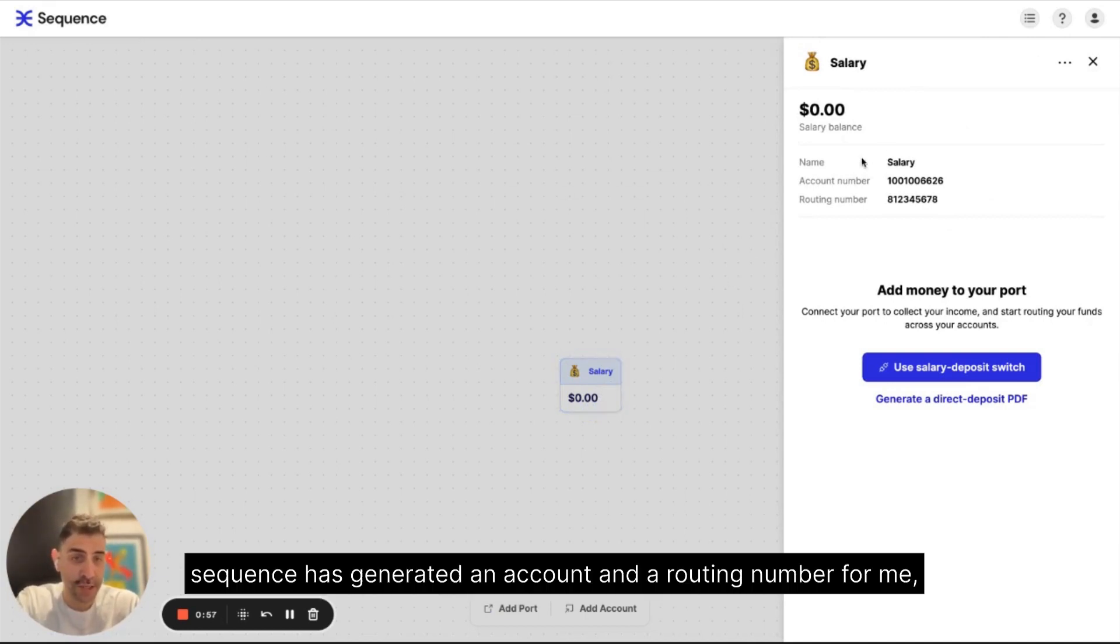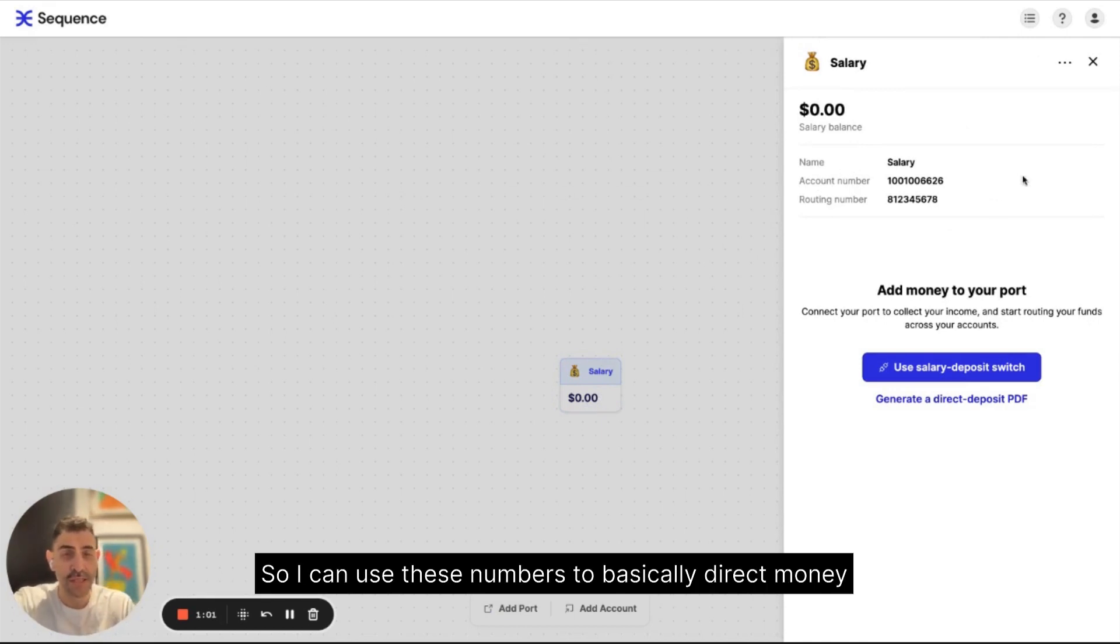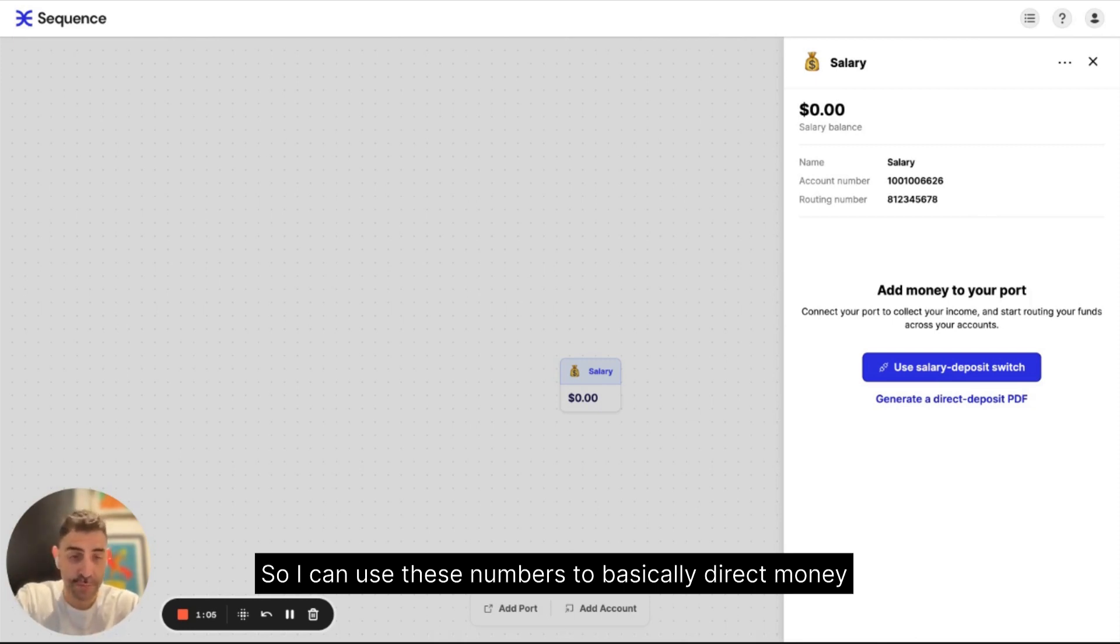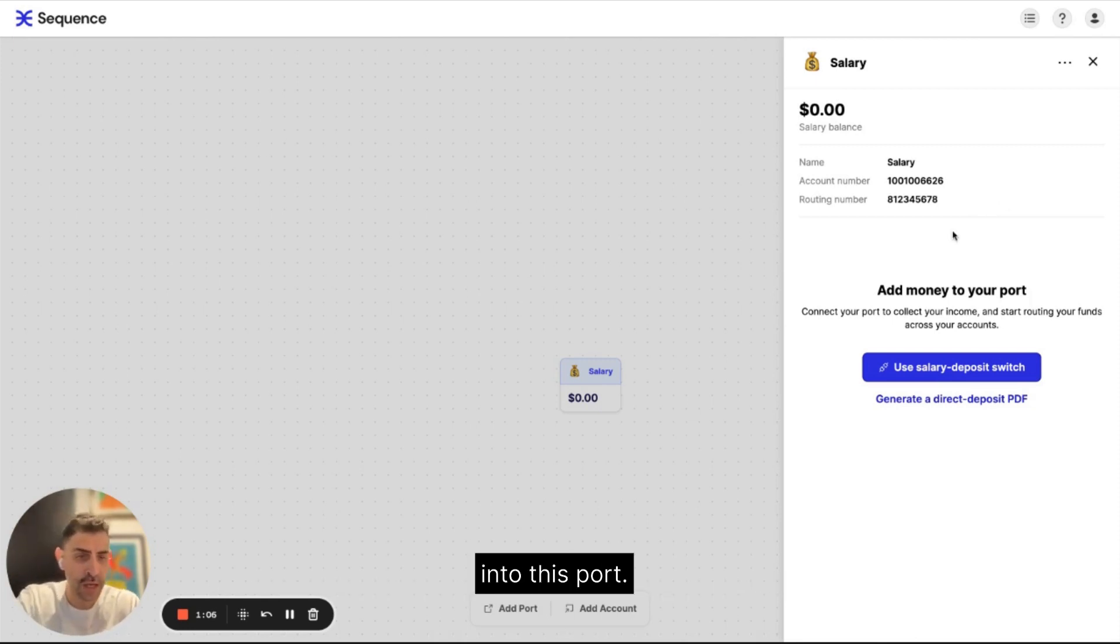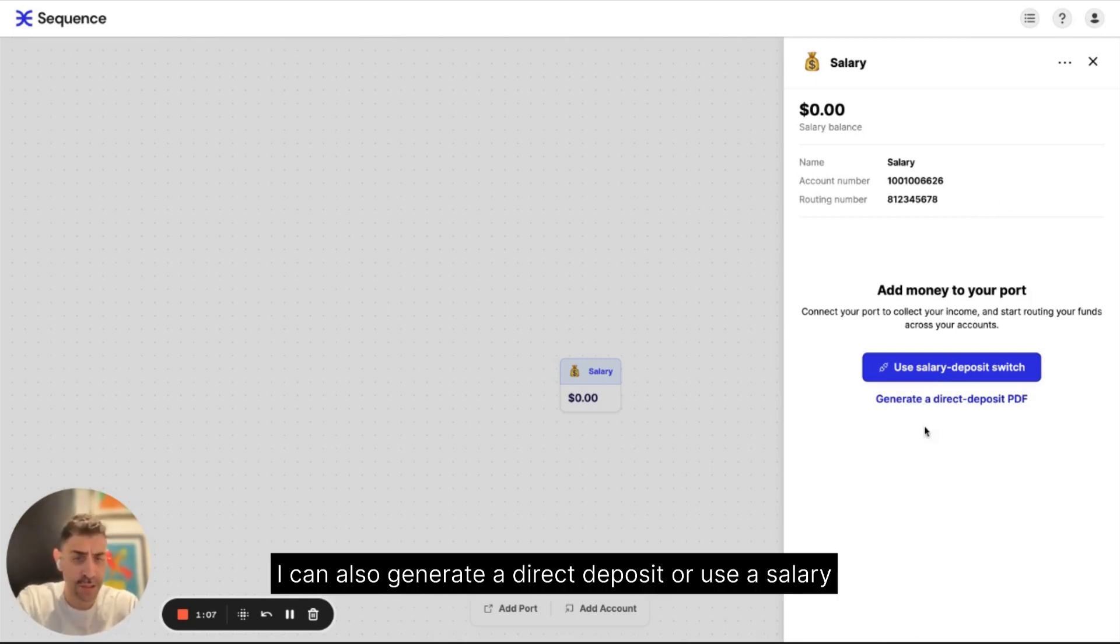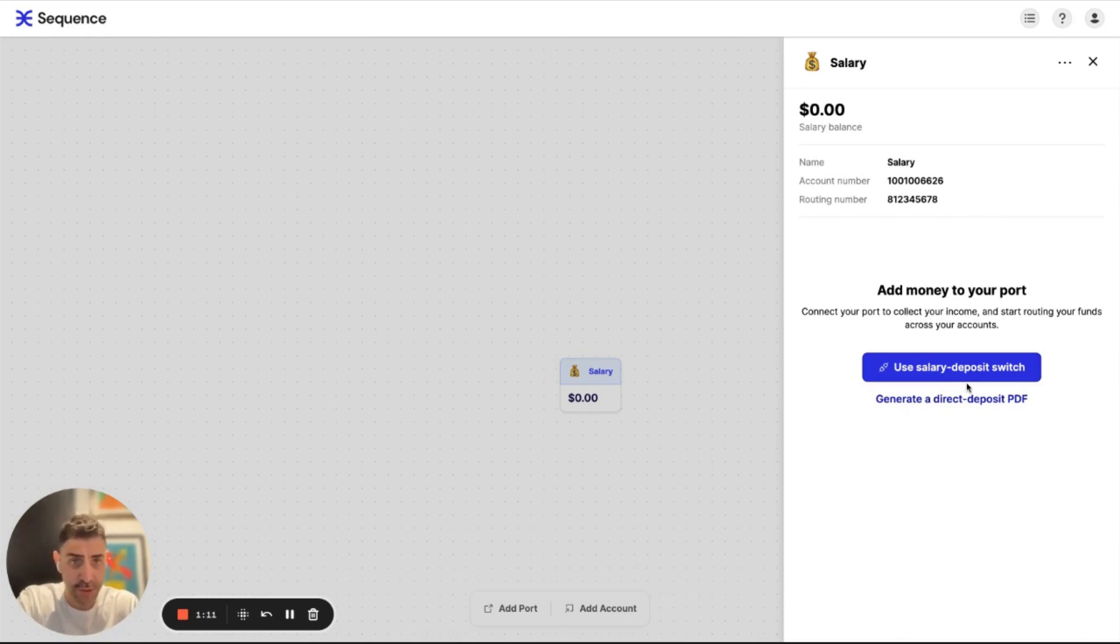So as soon as I created my first salary port, Sequence has generated an account and a routing number for me. So I can use these numbers to basically direct money into this port. I can also generate a direct deposit or use a salary deposit switch.